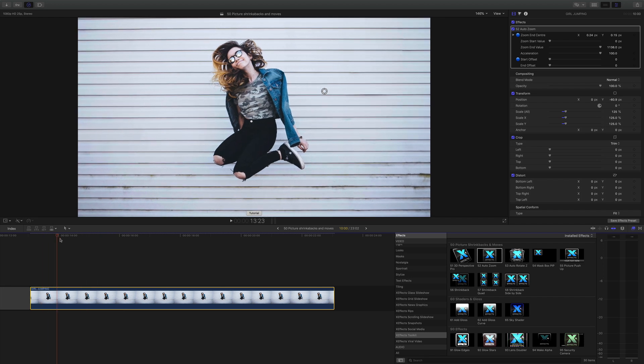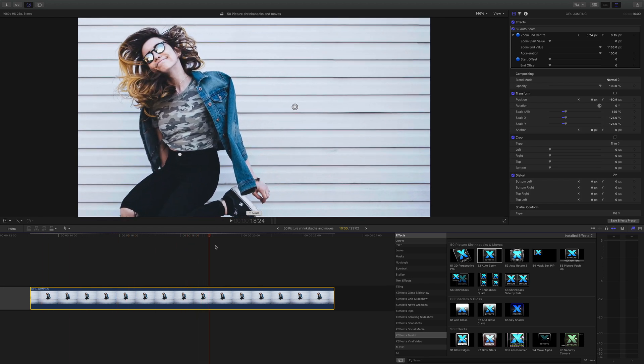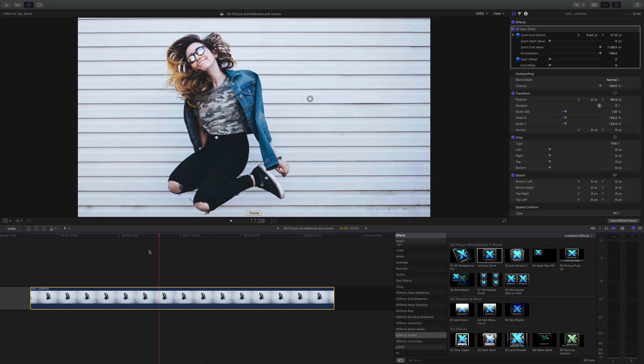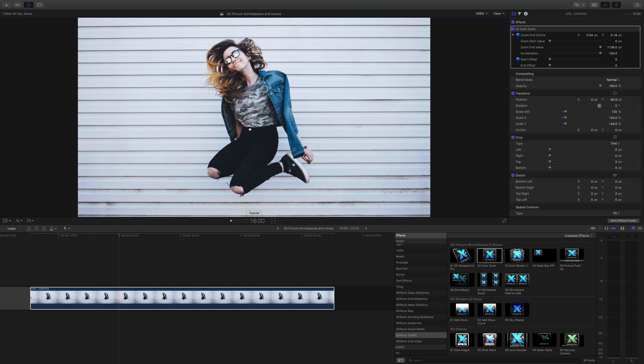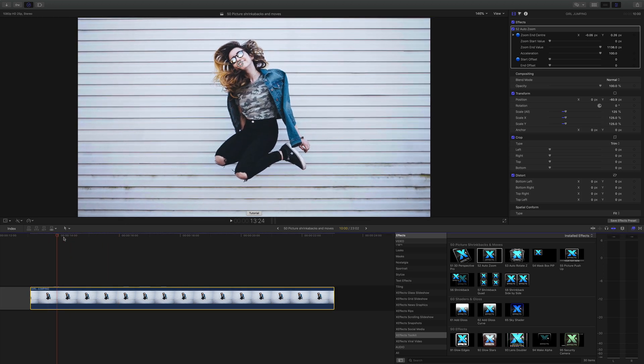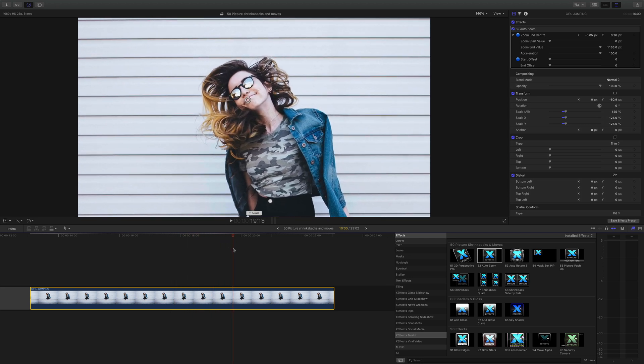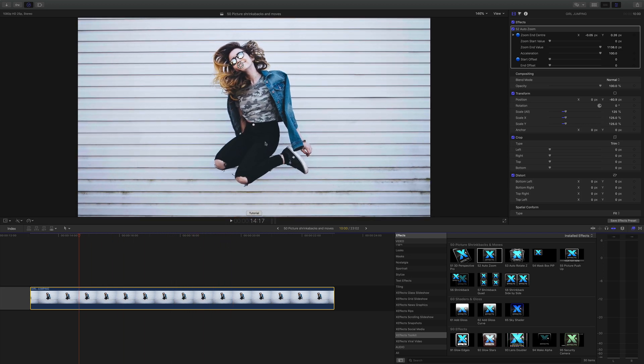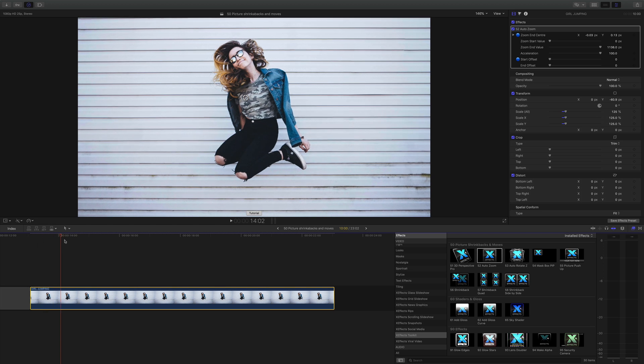Let's do auto zoom first and drop that on. What auto zoom does is it does a zoom into a specific point. You can see the on-screen control, wherever we move that, if we put it on her face, it'll now zoom into her face, but maybe you want to zoom into the middle.